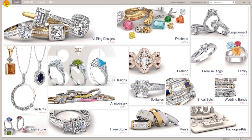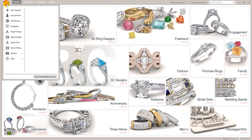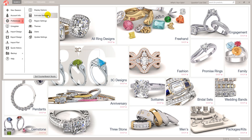Going back to Preferences, we've got Display Options, Estimate Settings, Region Settings, Themes, Users, and Update Settings.